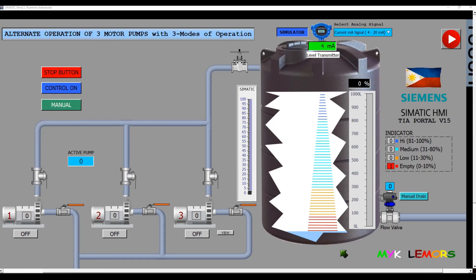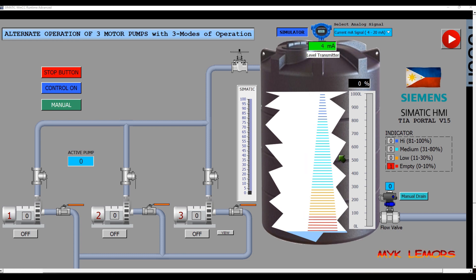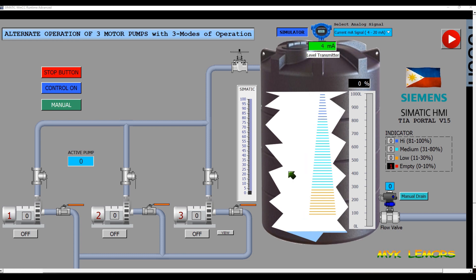Good day everyone. Today, I will share with you how this transmitter echo signal animation works in this system. Let's take a look once again.